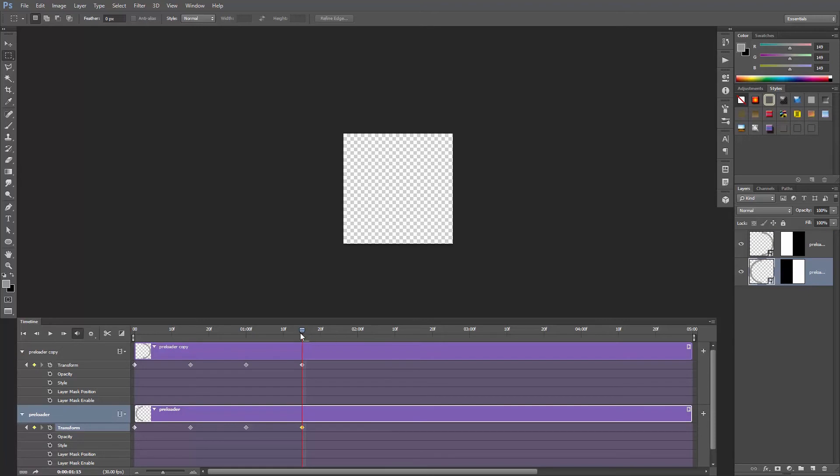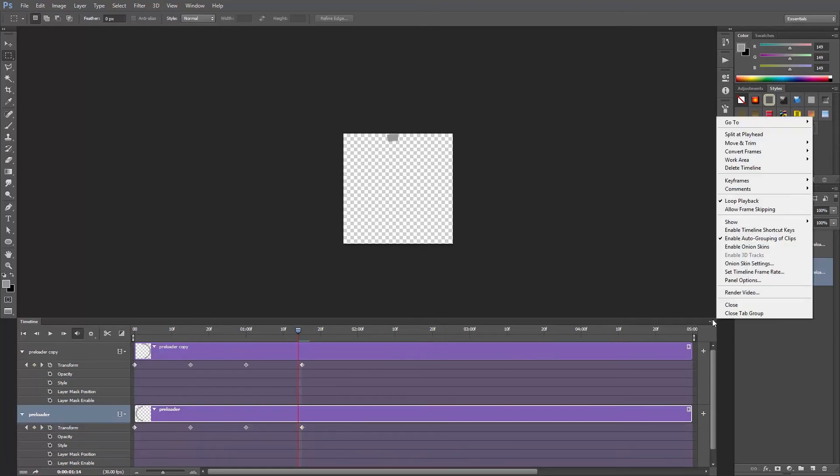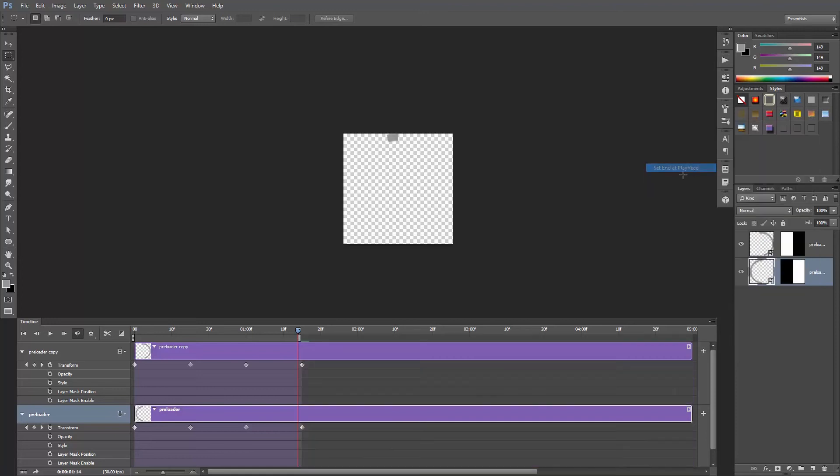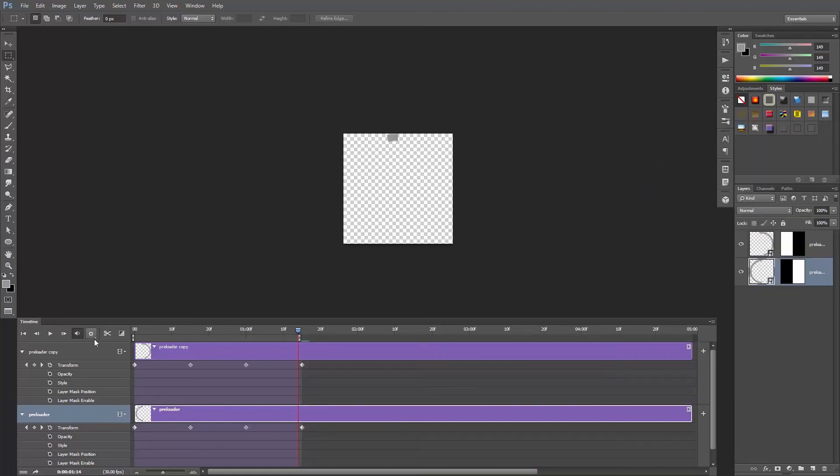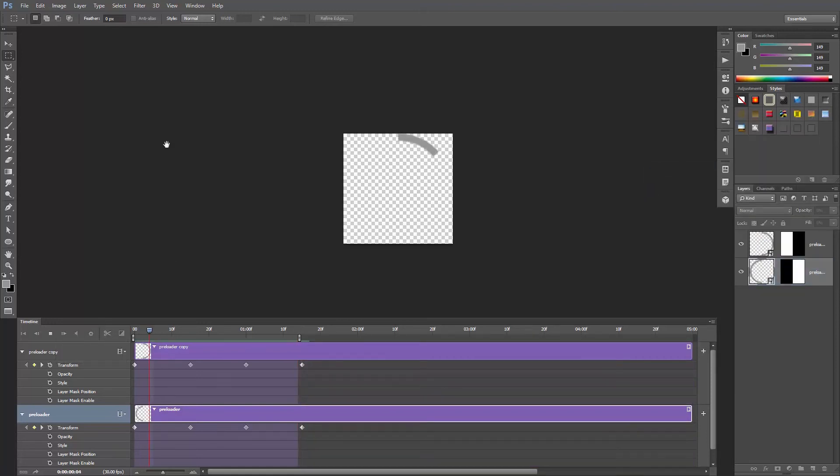To make it loop, go back 1 frame, click on this menu, go to work area and set end at playhead. Make sure loop playback is selected here and hit the spacebar. Awesome!